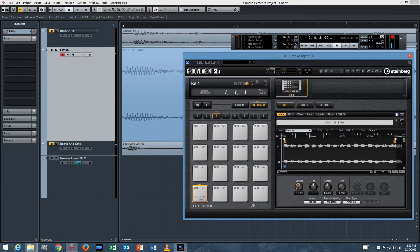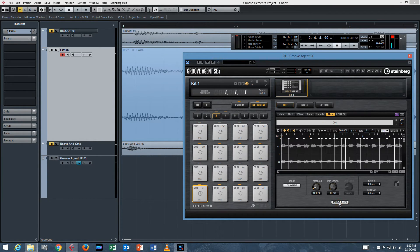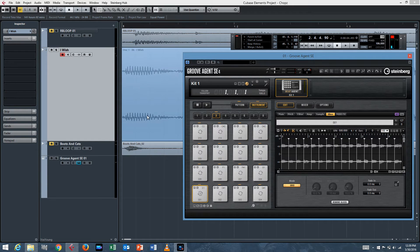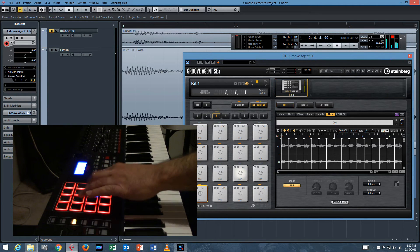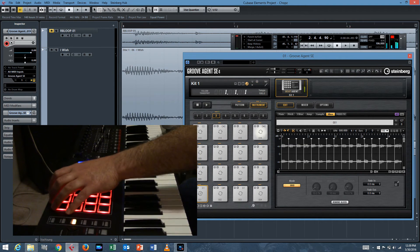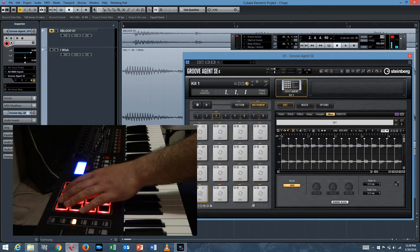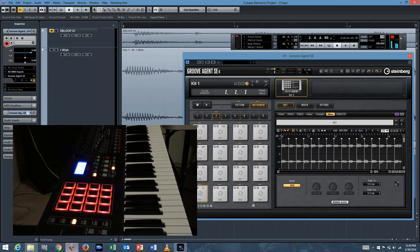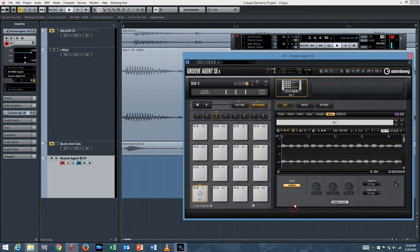If your Groove Agent is open, go to the Slice tab right here. You create slices and it'll do it on transients — that's what it defaults to. You'll see this mode here: Transient. But for this purpose, we'll switch it to Grid and choose eighth notes, because we want each of those hits to be a thing. You can hear each of those hits individually. That's how you slice things up.